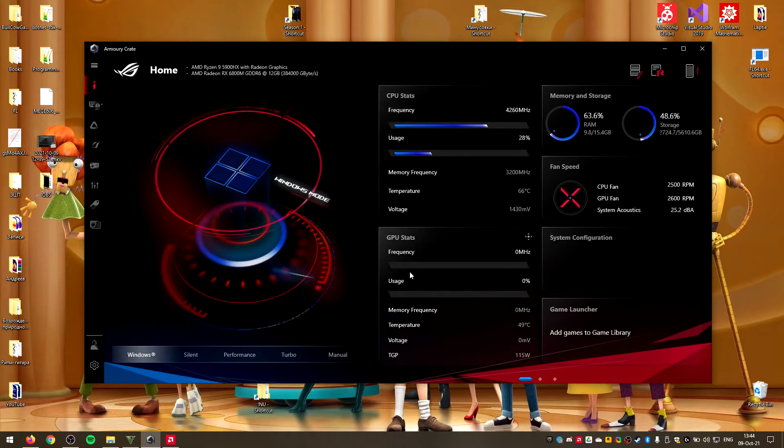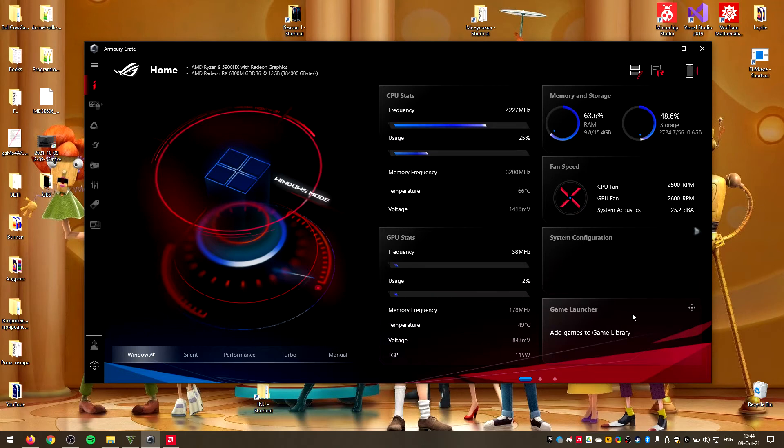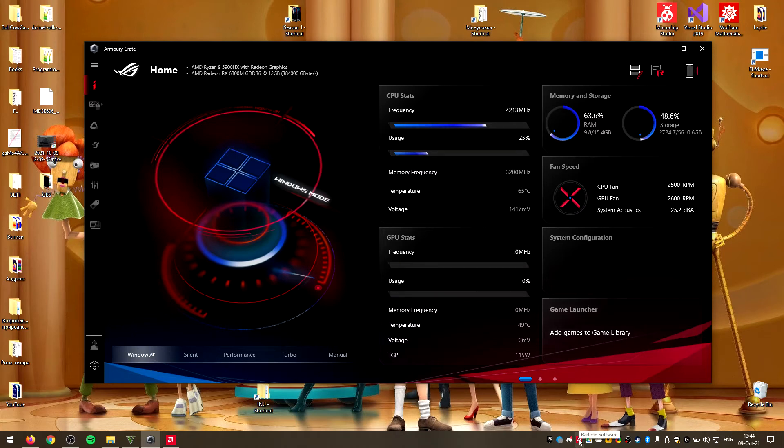But I guess the driver decides that something is very wrong when the frequency is going up and down like that, and just decides to shut down the system to prevent some damage which it suspects is possible.